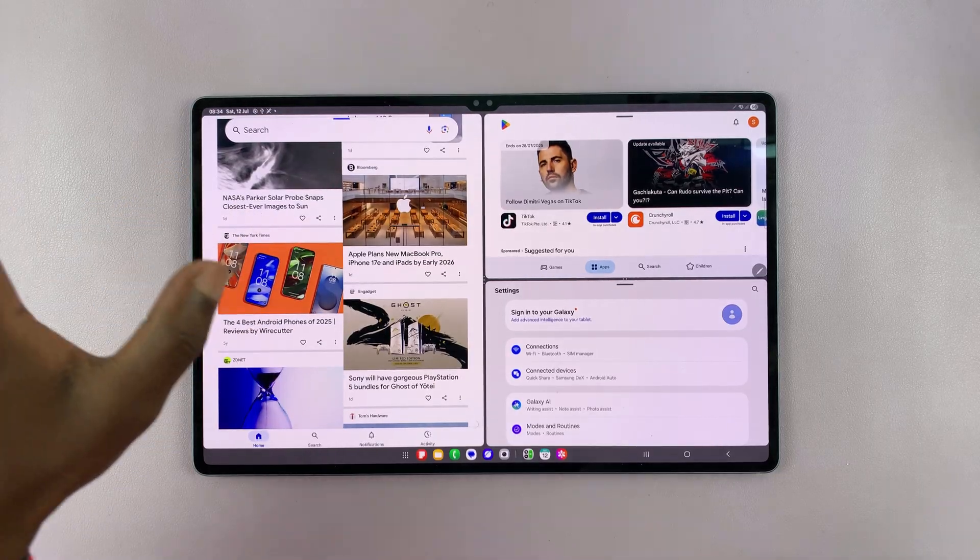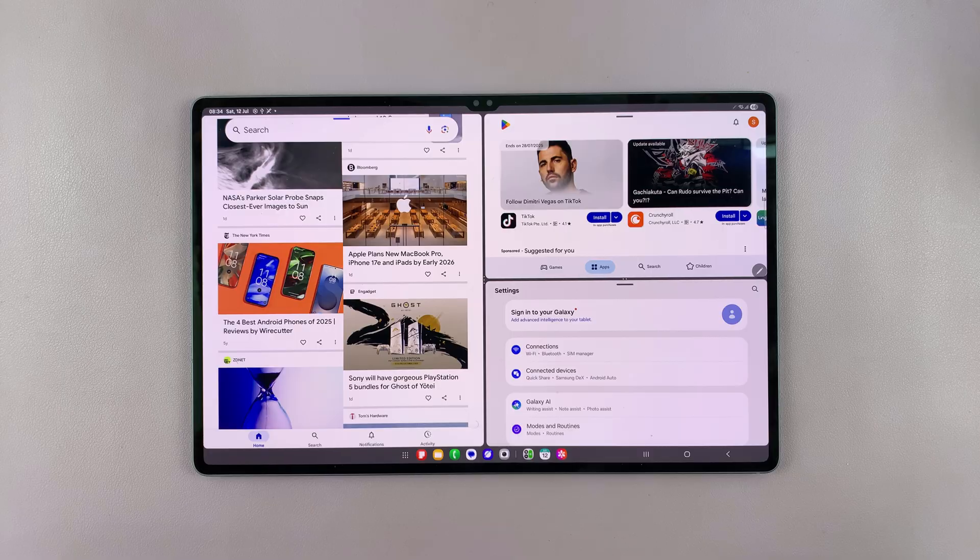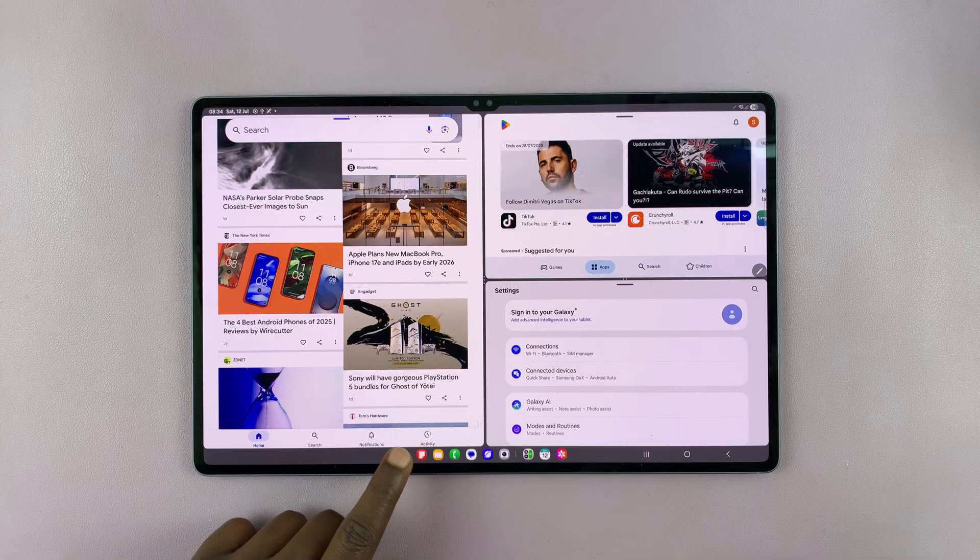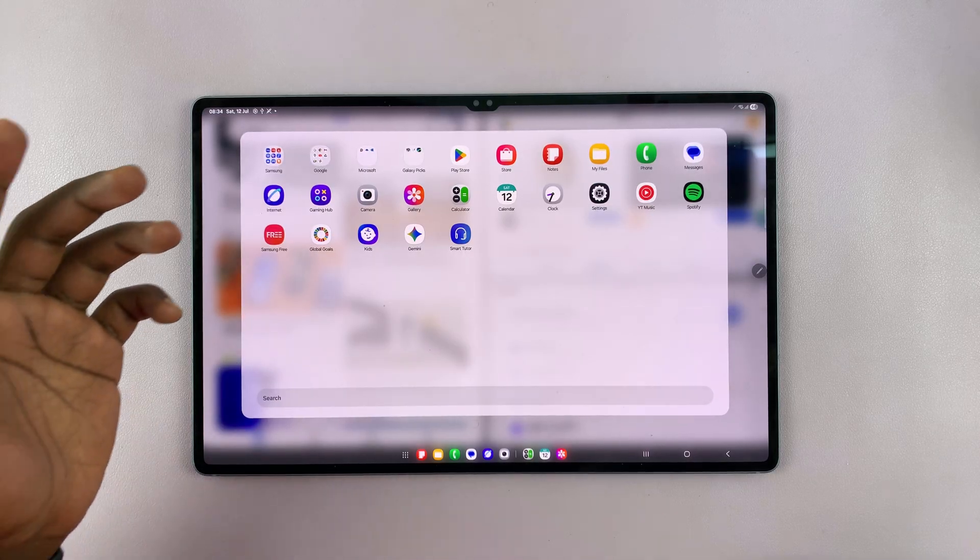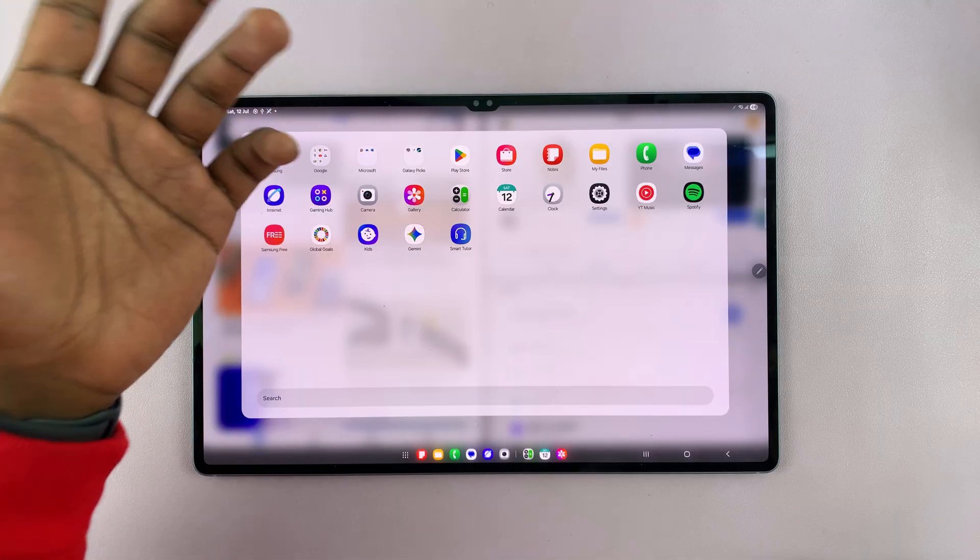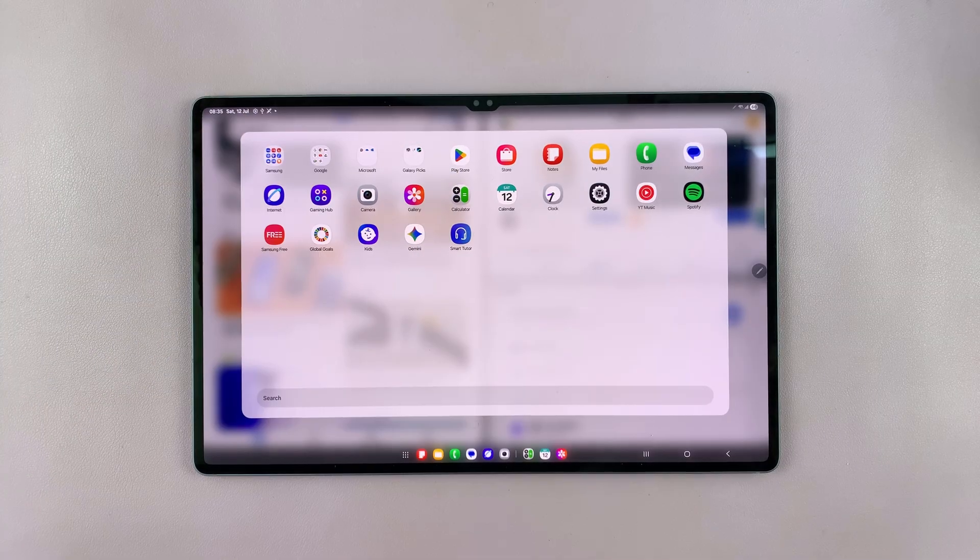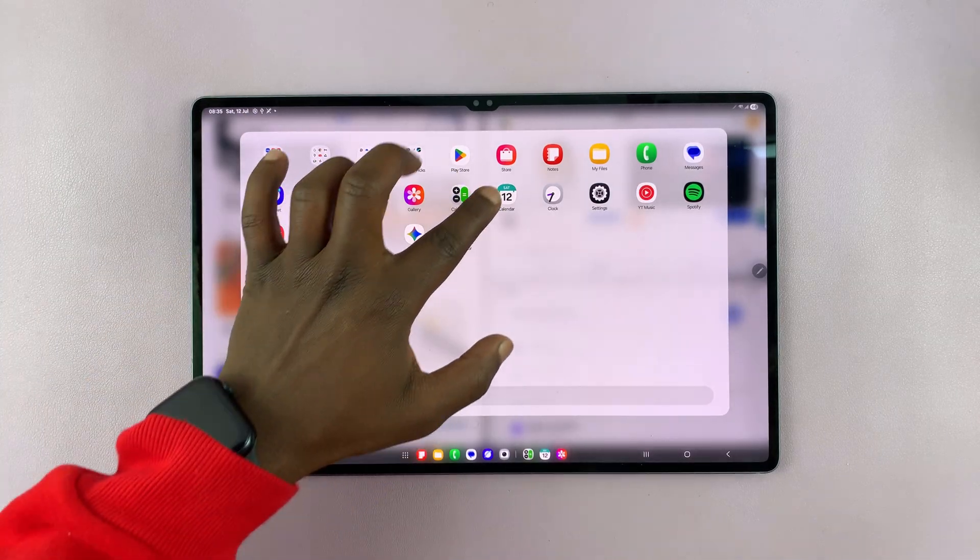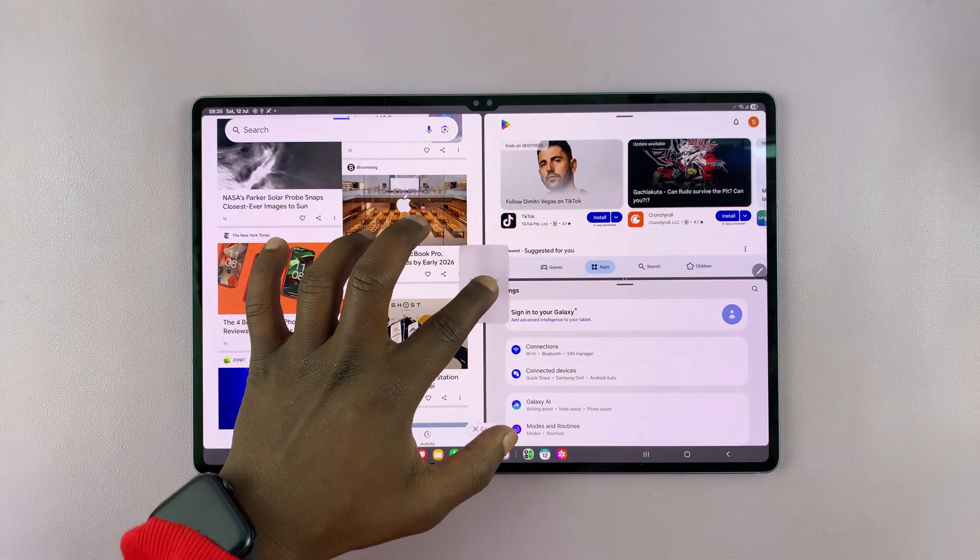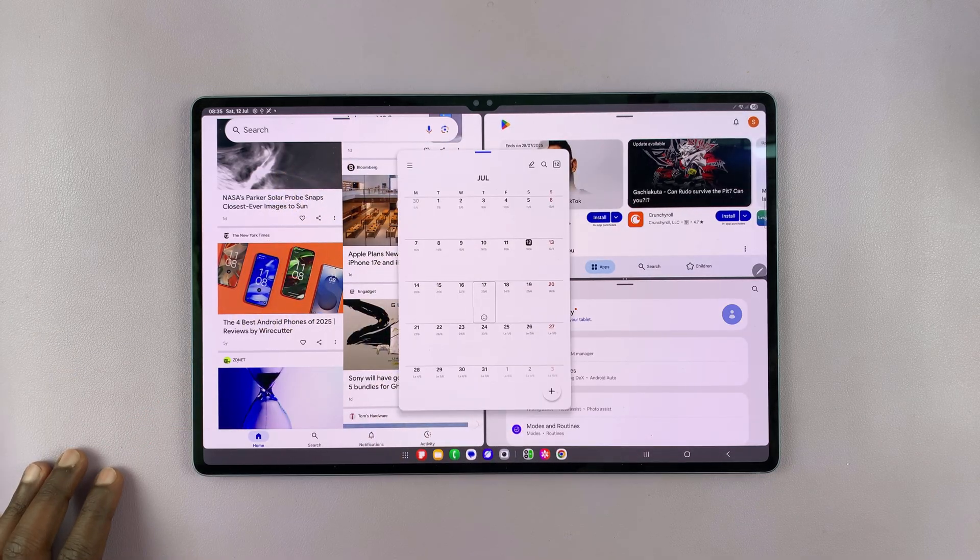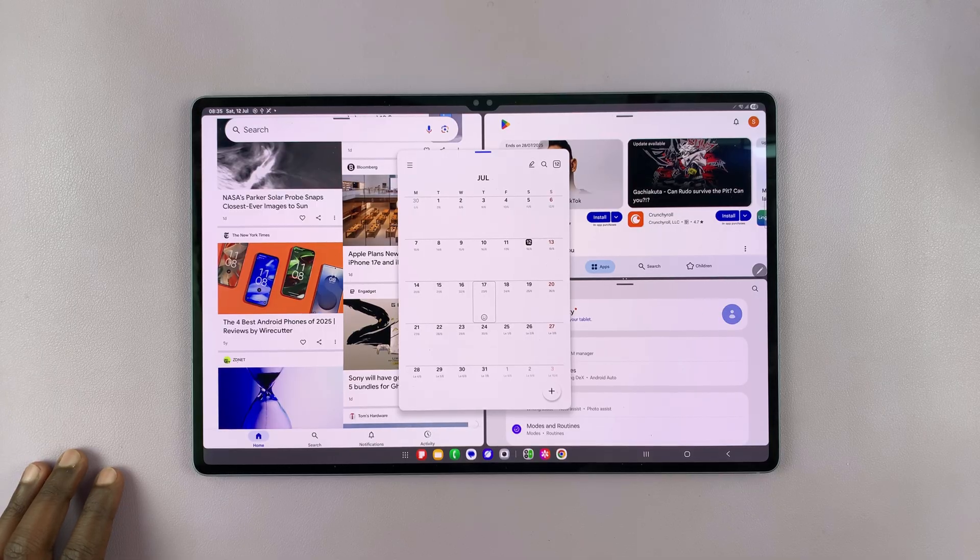Now, believe it or not, I can add even a fourth app right here. So I can just come here, pick a fourth application. So let's say for instance, this time I want my calendar. Just simply drag the calendar icon and then you can release it in the middle here. And then you can now have a floating pop-up application.